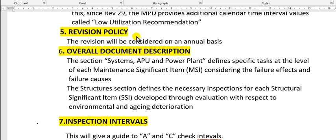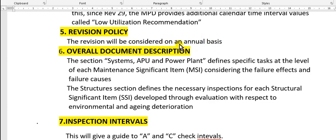Revision policy: the revision will be considered on an annual basis, so every year there's a revision for the maintenance planning data.